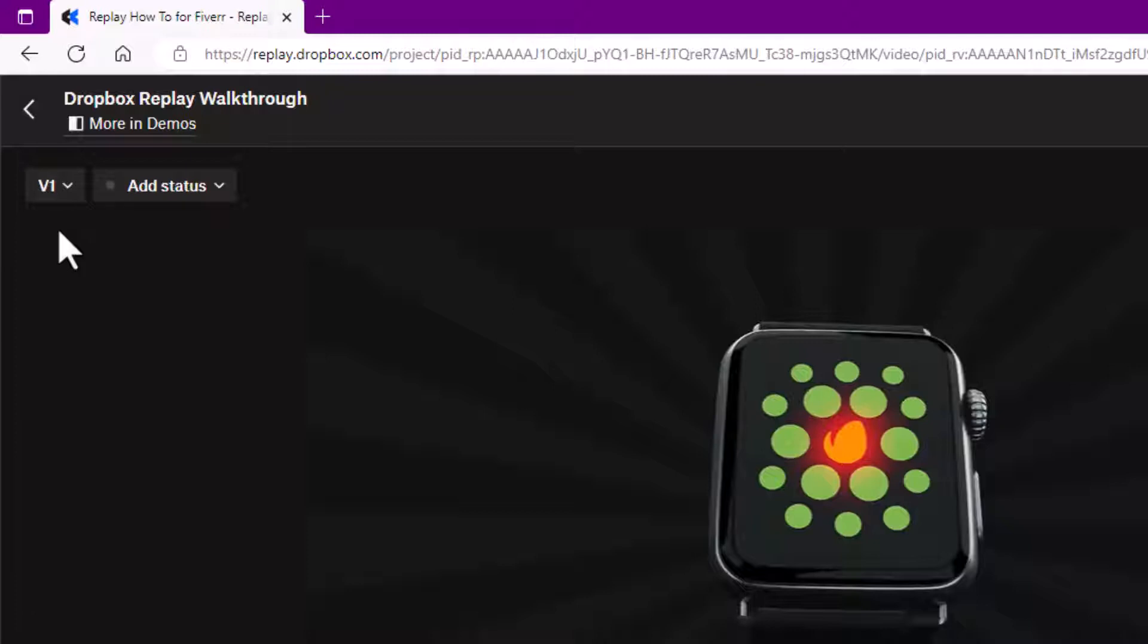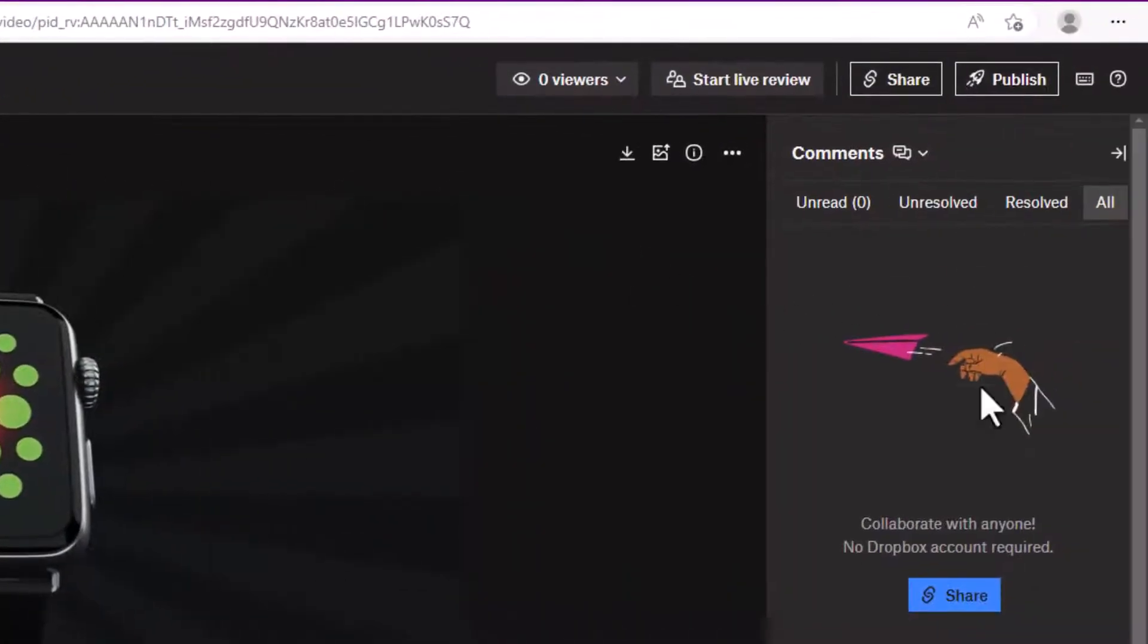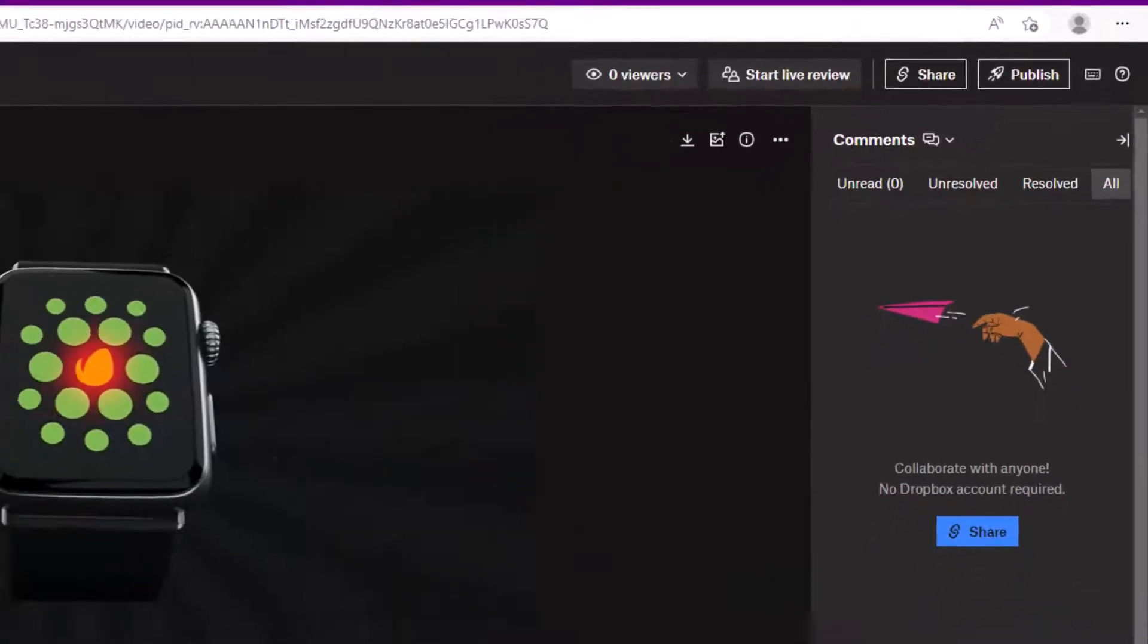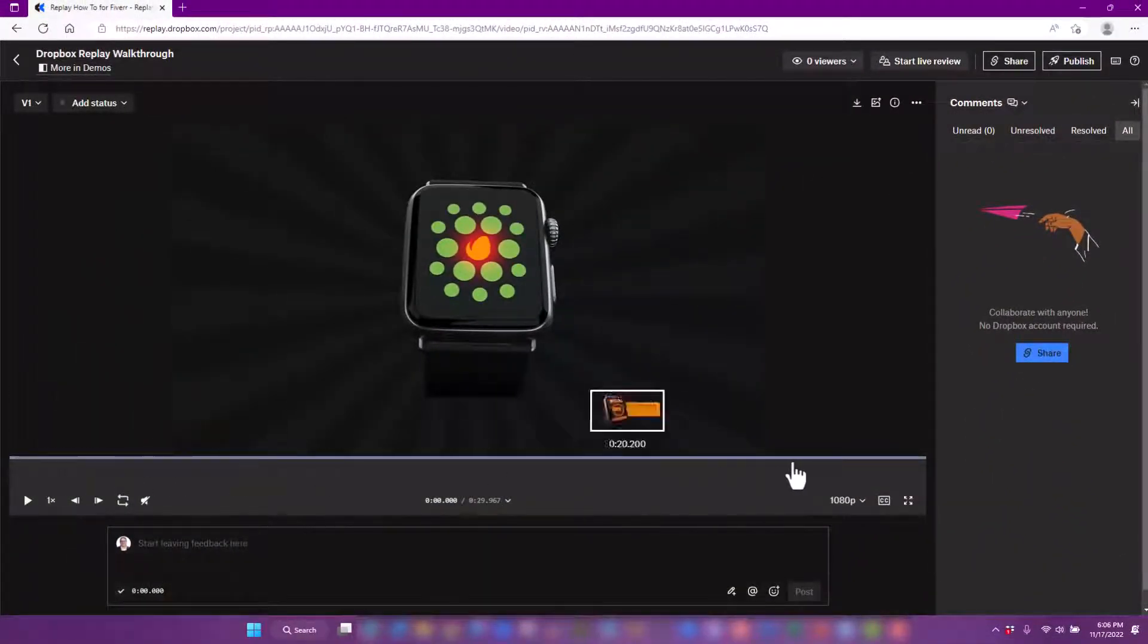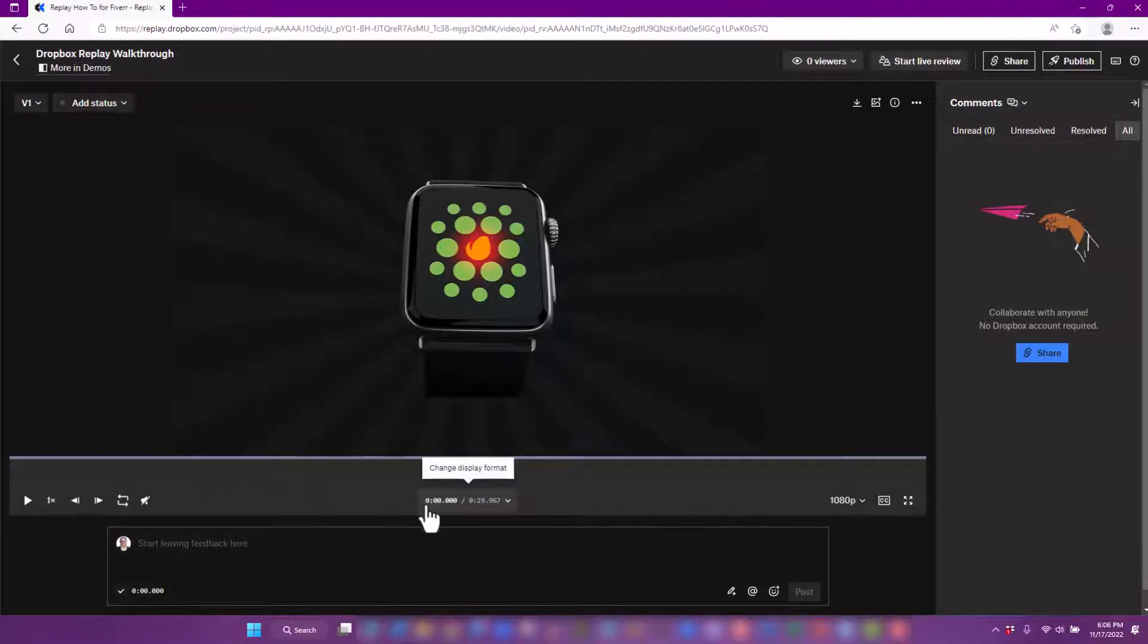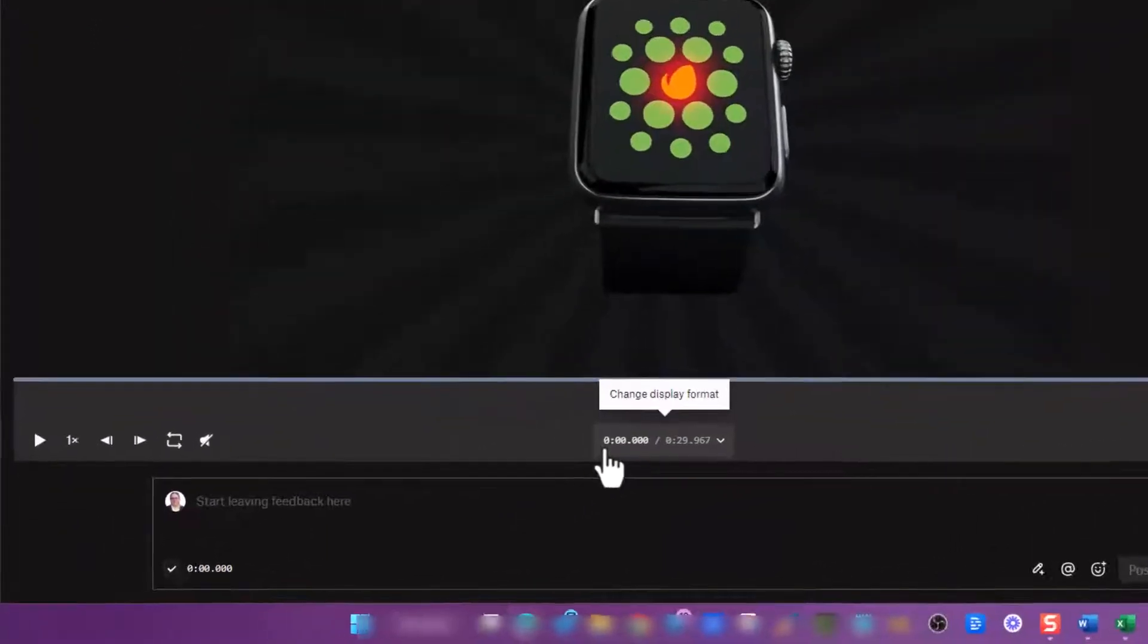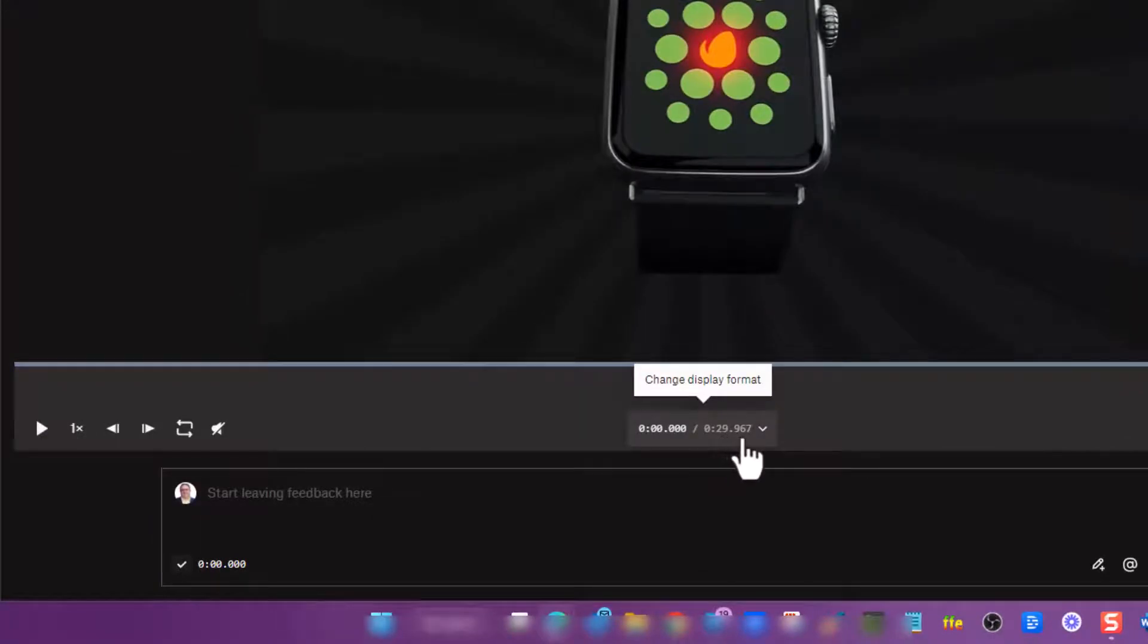Over here is where the comments are going to show up, and these comments are posted down here. This is the timeline of the actual video. This video starts at 0 seconds and goes to 29.967 seconds long.